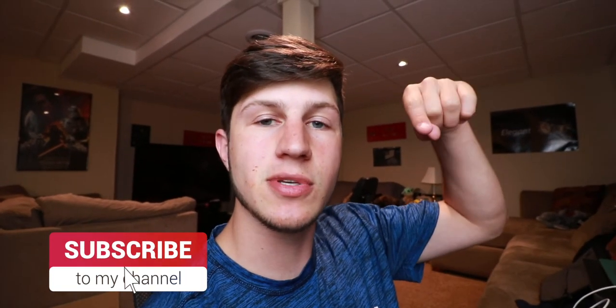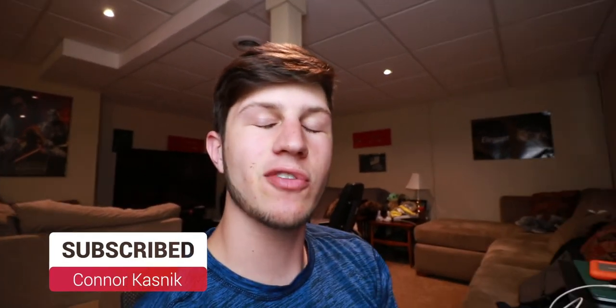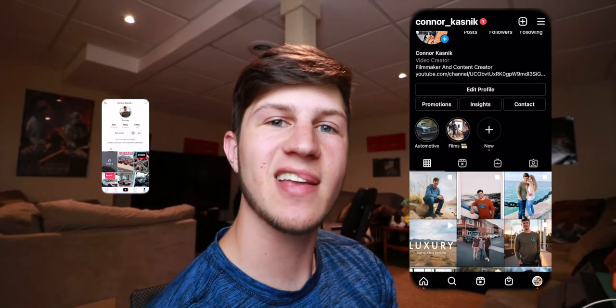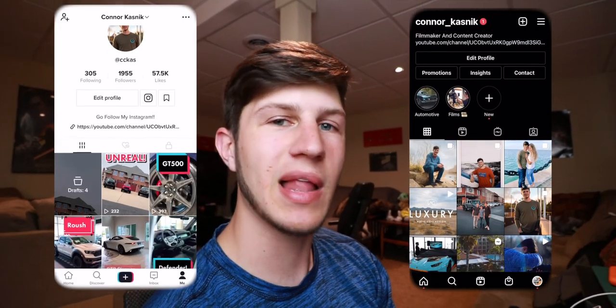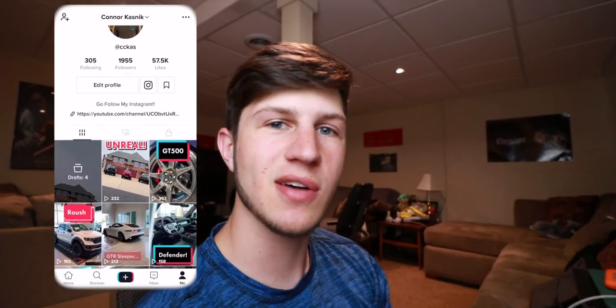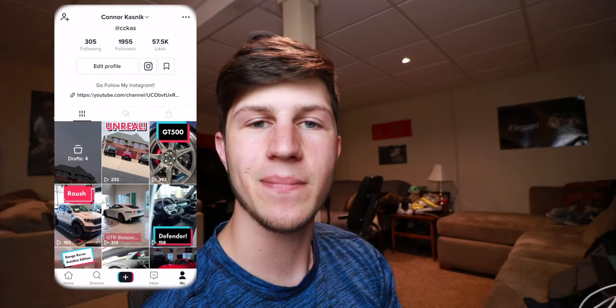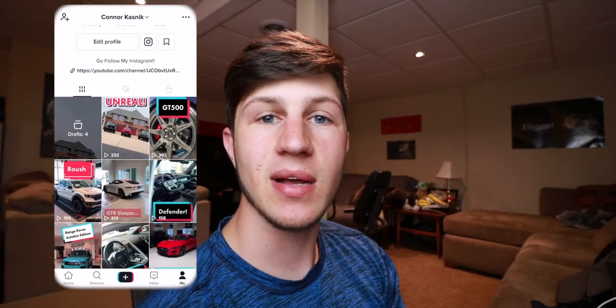go down, subscribe. Also, follow me over on Instagram and TikTok where I show a lot of my car stuff on day to day. And I'll see you next time.